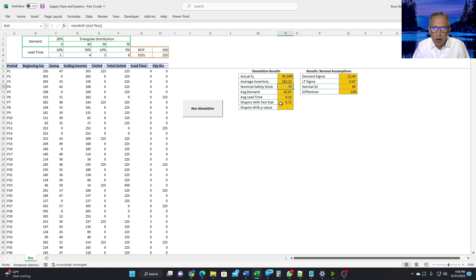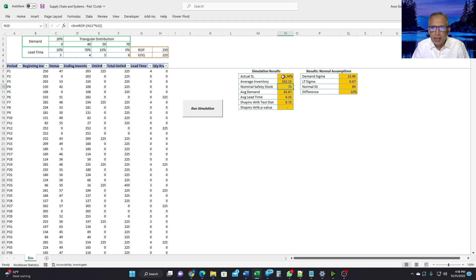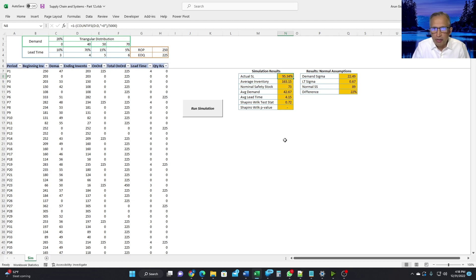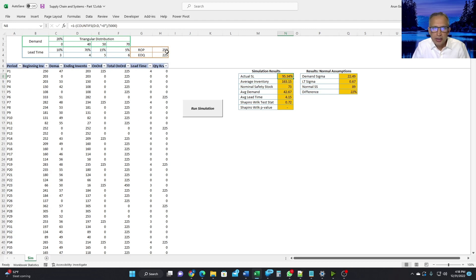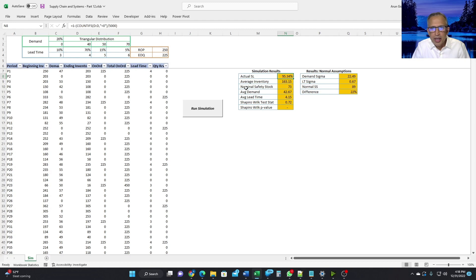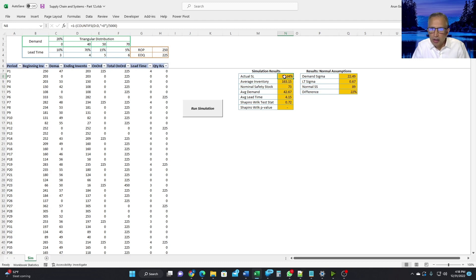Using all of these numbers and the simulation, the actual service level turns out to be 95.34, which is close to what our targeted service level was, which is 95%. So using these numbers and the distribution of demand and lead time, if we have a safety stock of 73, we will most probably achieve a service level around 95%.